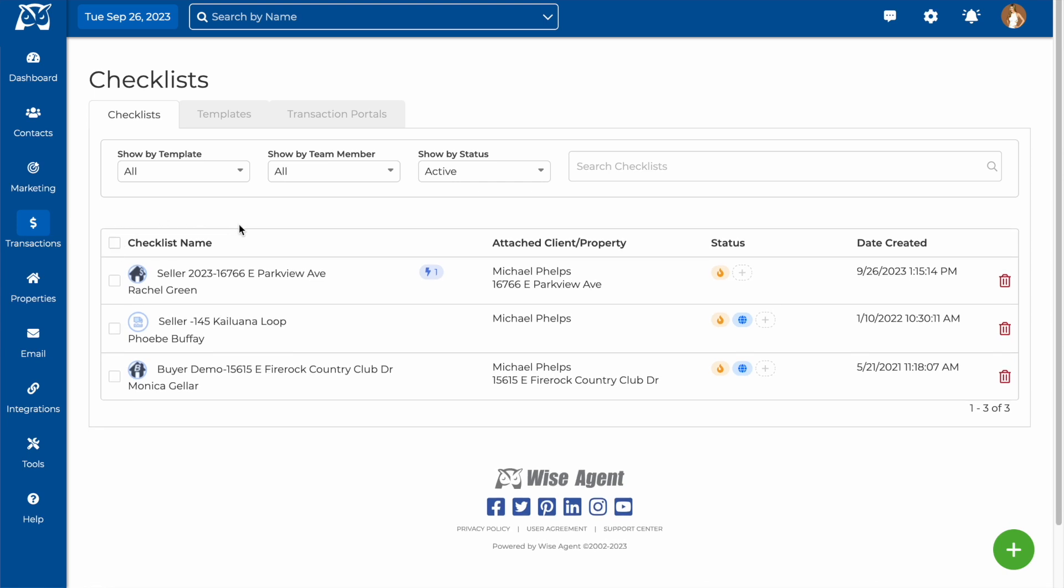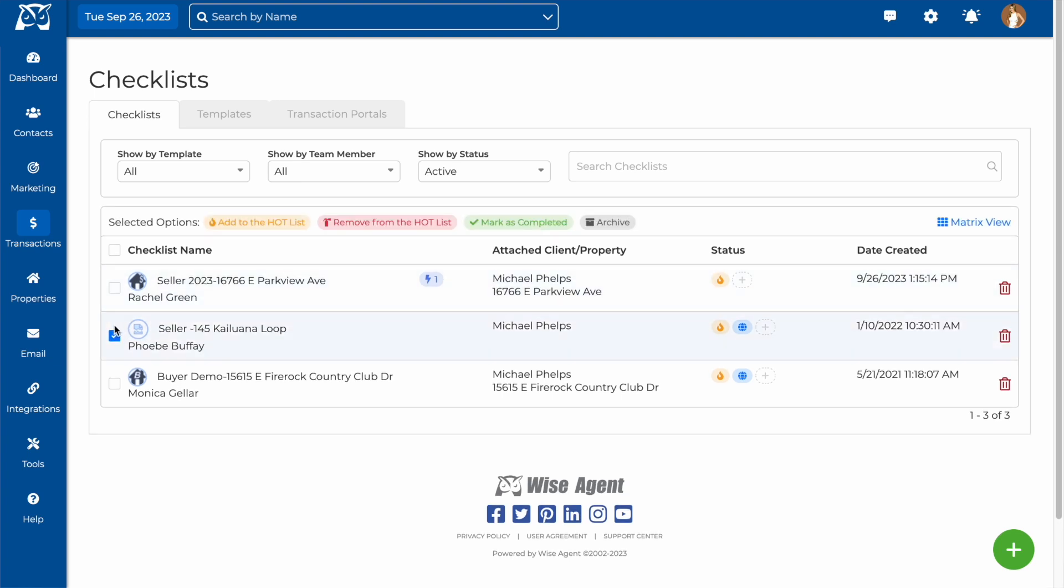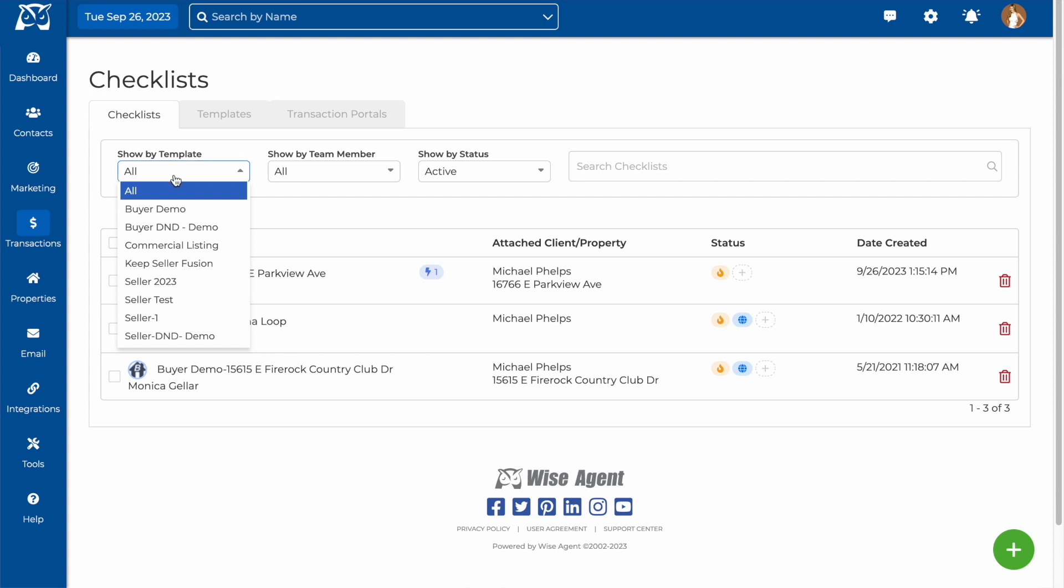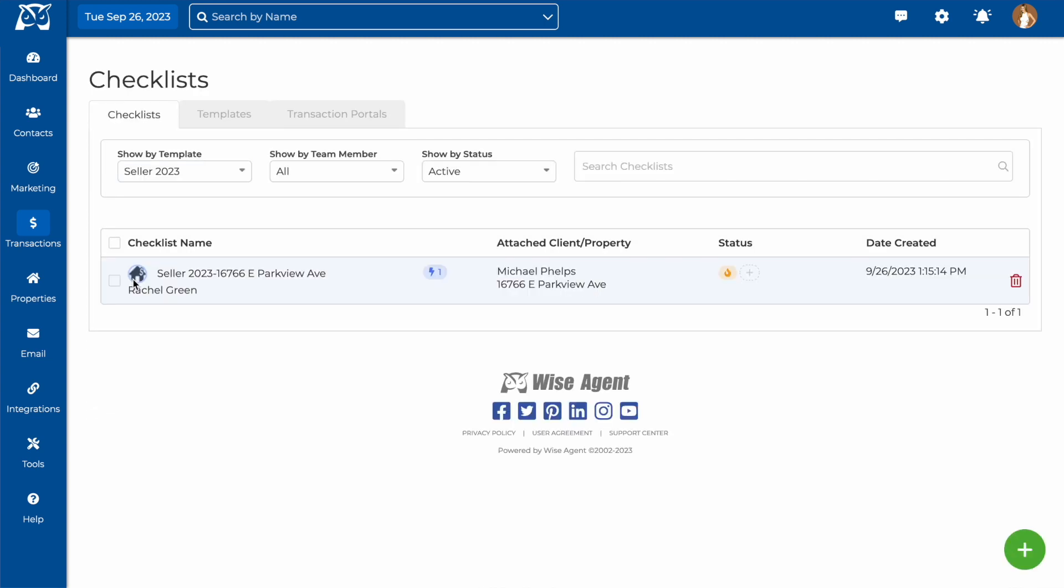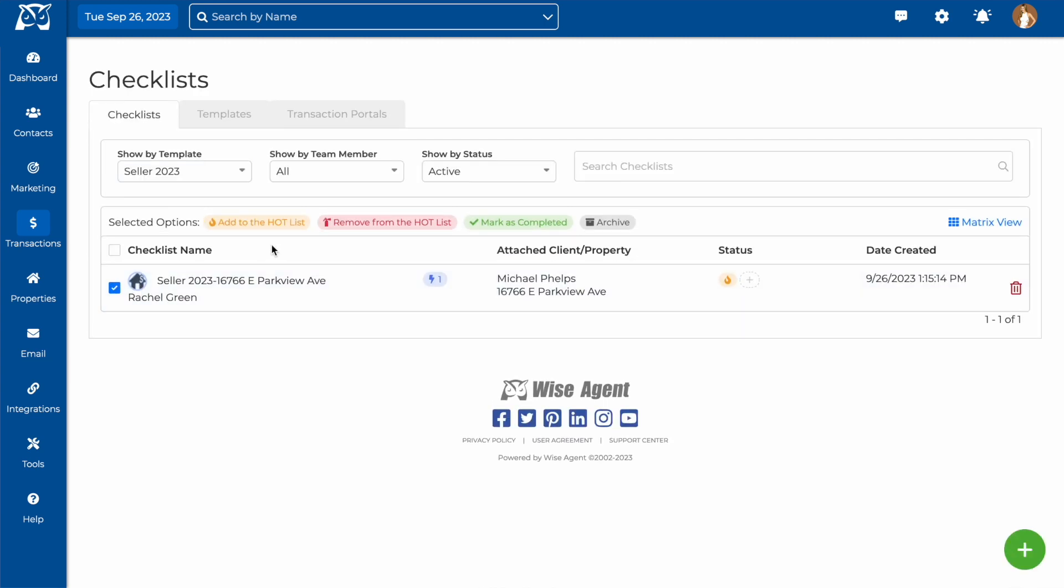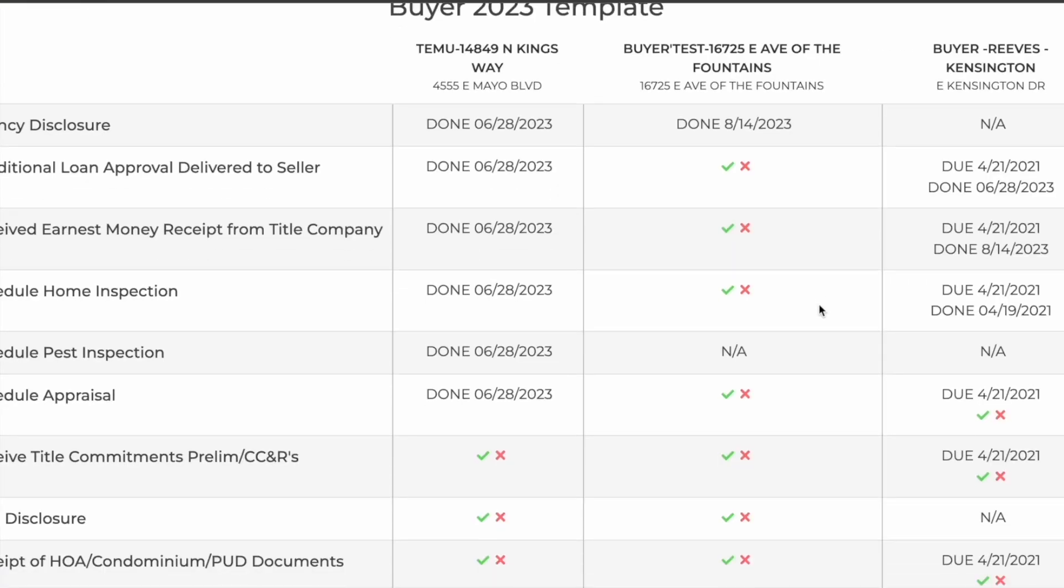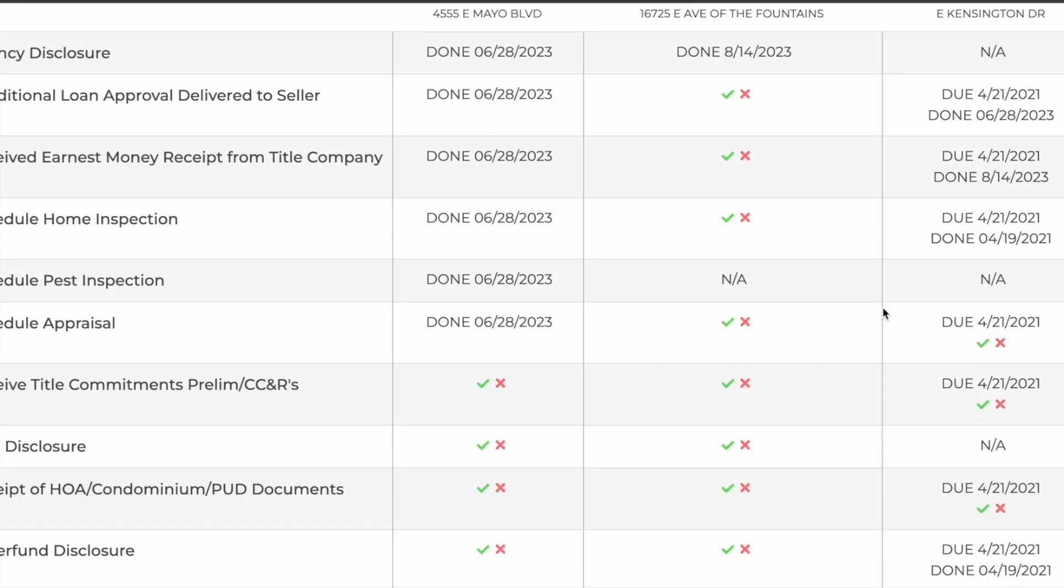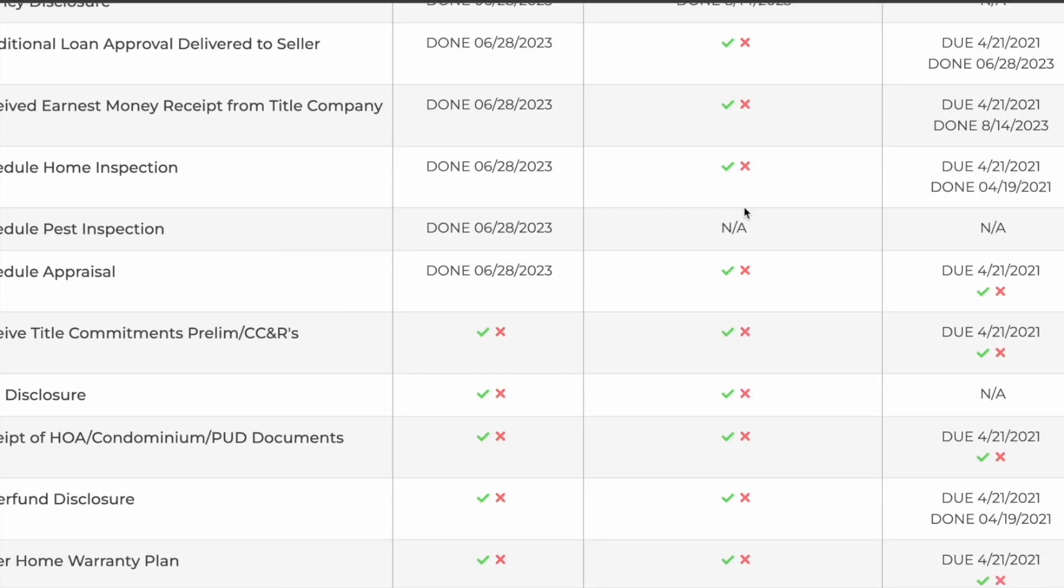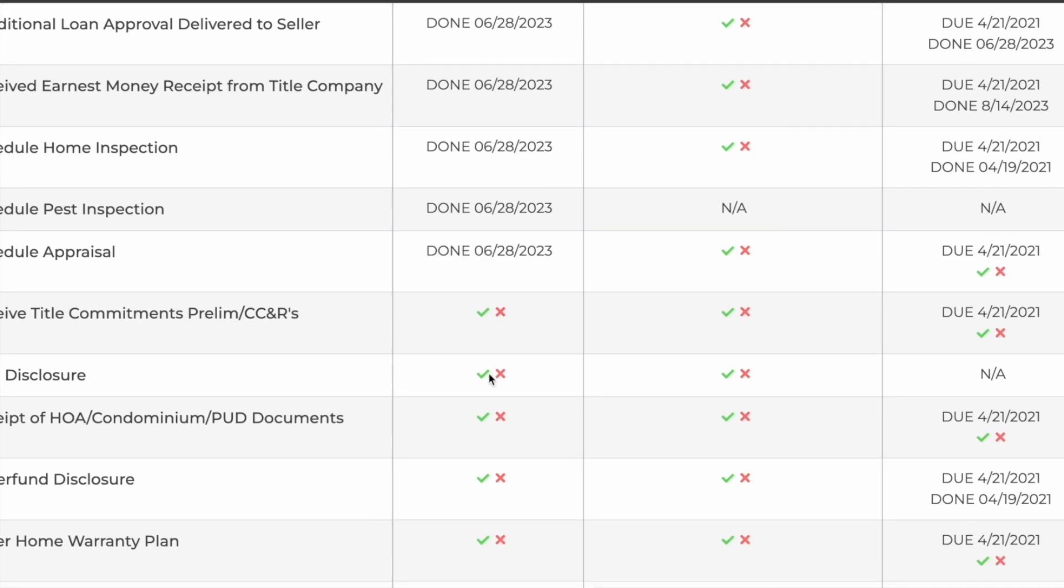A useful way to see the status of multiple checklists at once is to use our matrix view. To do that, you would want to filter by template type, and then select the checkboxes to the left of the checklist that you'd like to see. After that, this matrix view option will appear, and when you click there, you'll be taken to a page where you can see the information for multiple checklists and mark tasks as completed, or not applicable.